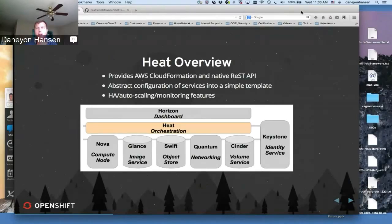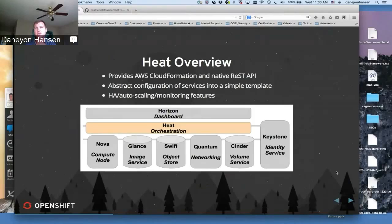We'll dive into one of the template examples so you can see how it works. When Heat was created, it was originally based off the Amazon CloudFormation API, and it still supports the CloudFormation API, but it also has its own native API — and that's really where the focus of the development is. Part of the features of Heat is not only to orchestrate the initial deployment of a complex application, but it also integrates with Ceilometer, for example, to scale out that application.